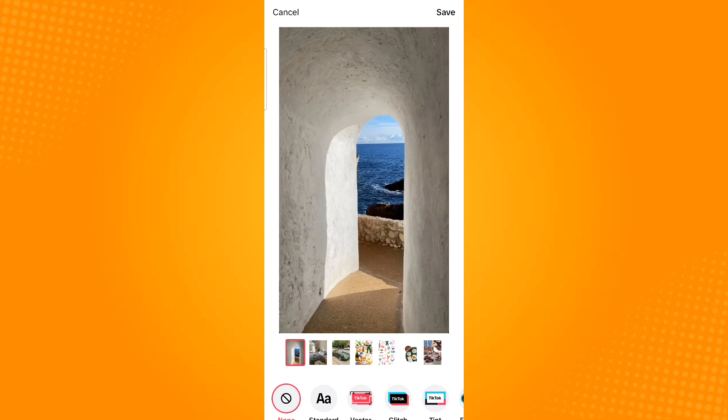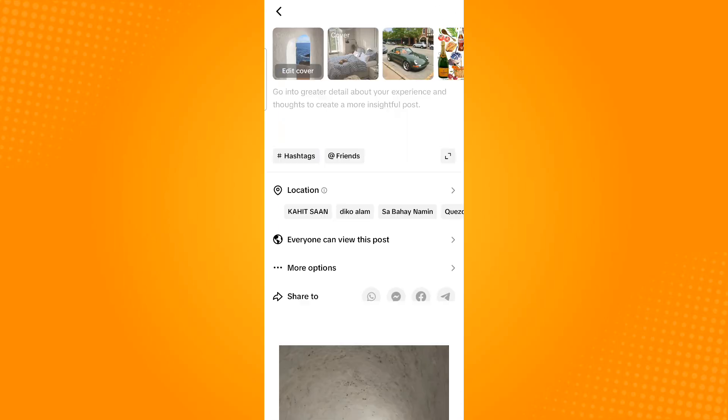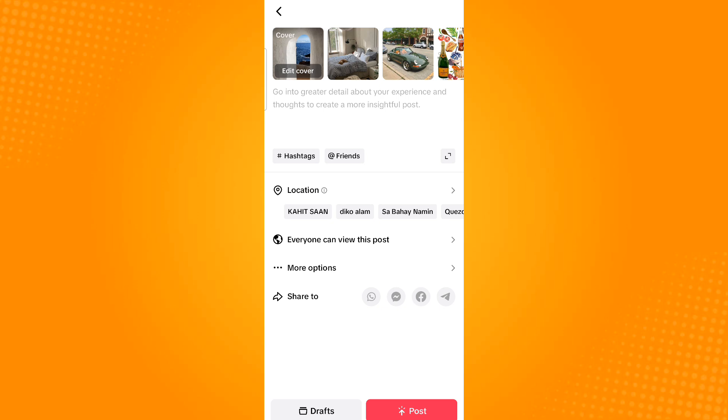Once done, tap save. You can also add a title and details of these photos by tapping in this text box. Once you're done, hit post.